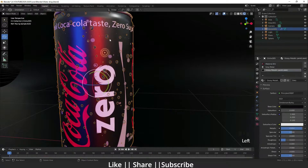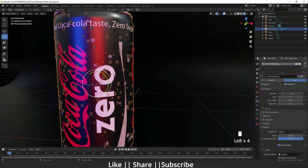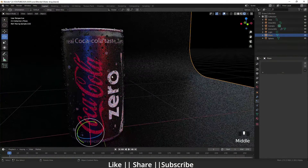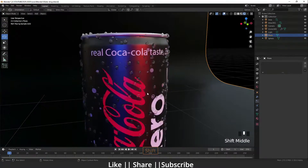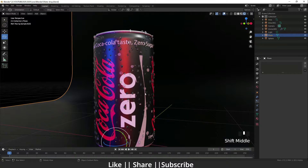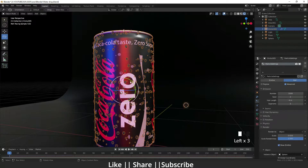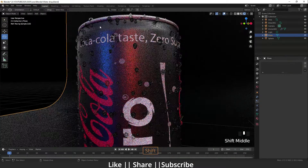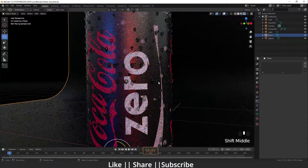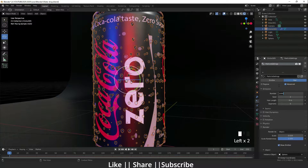If you want to increase the number of particles, go to the Particle Properties and increase the count — for example to 1000. You'll see more particles appear. You can also change the position seed to get different placement of drops around the can. I'll decrease the count back to 700.